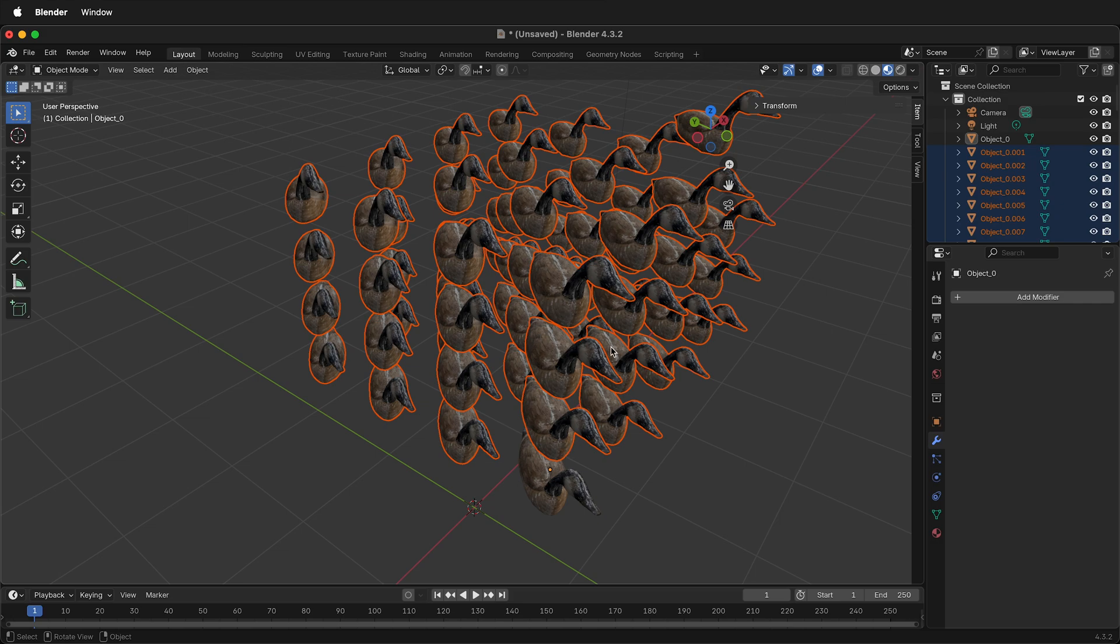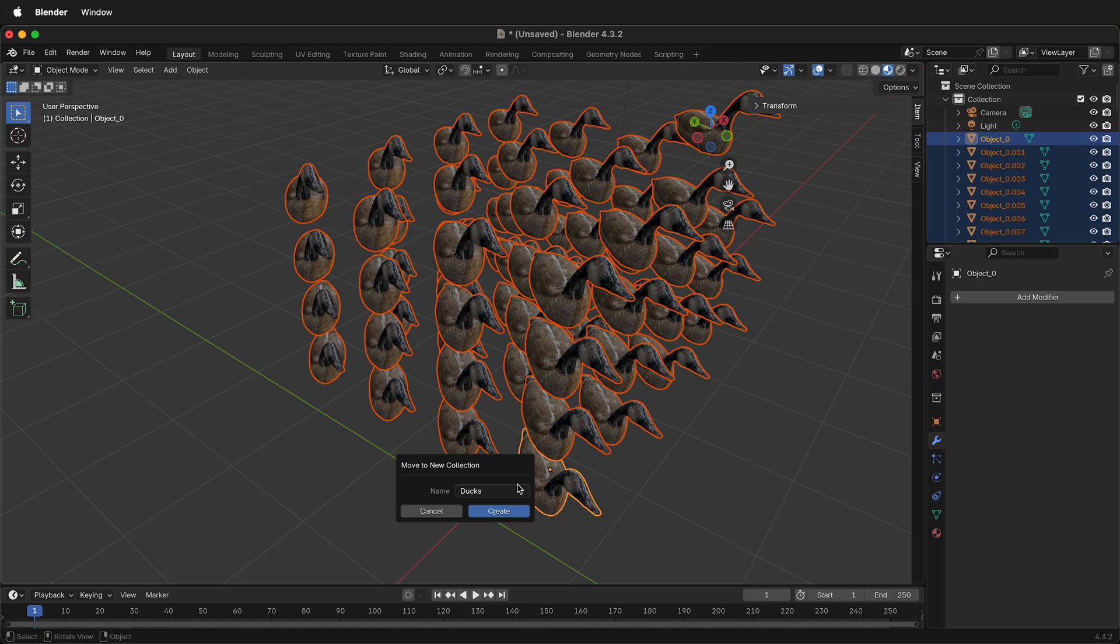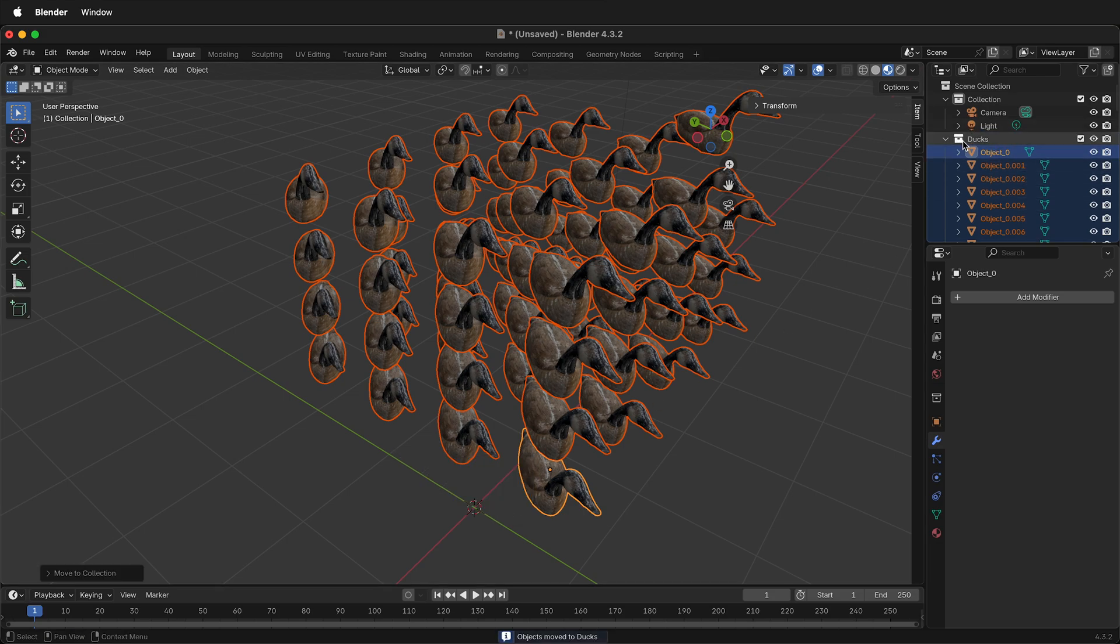And then while everything is selected, select the original object as well, press M on your keyboard, and you can make a new collection. I'll call this collection Ducks. This is not necessary to do, but it can help keep your project organized.